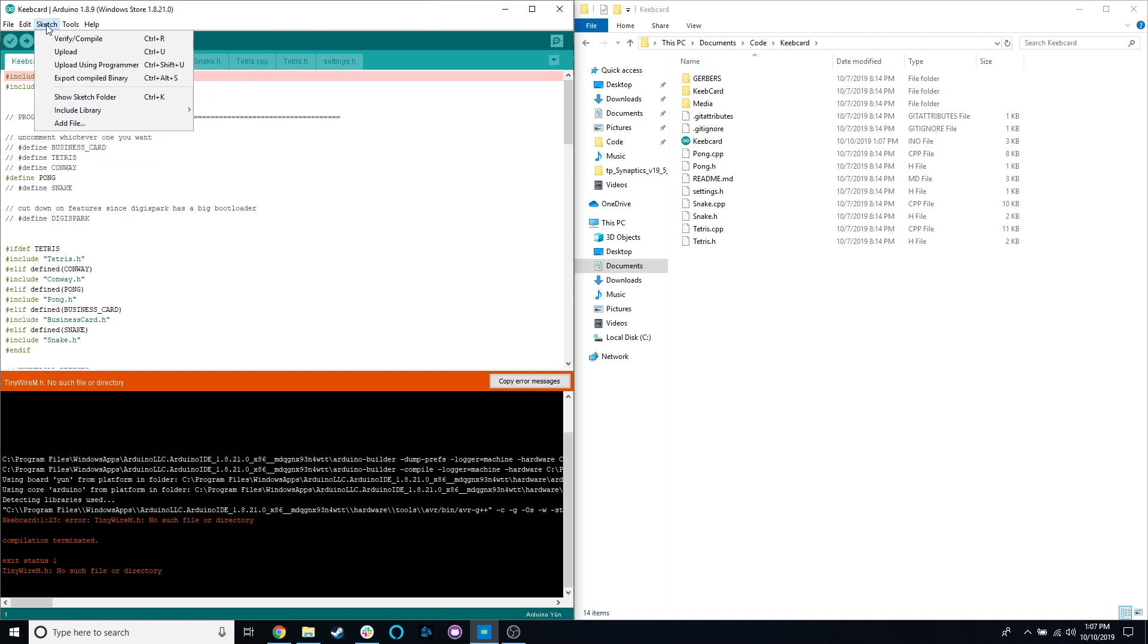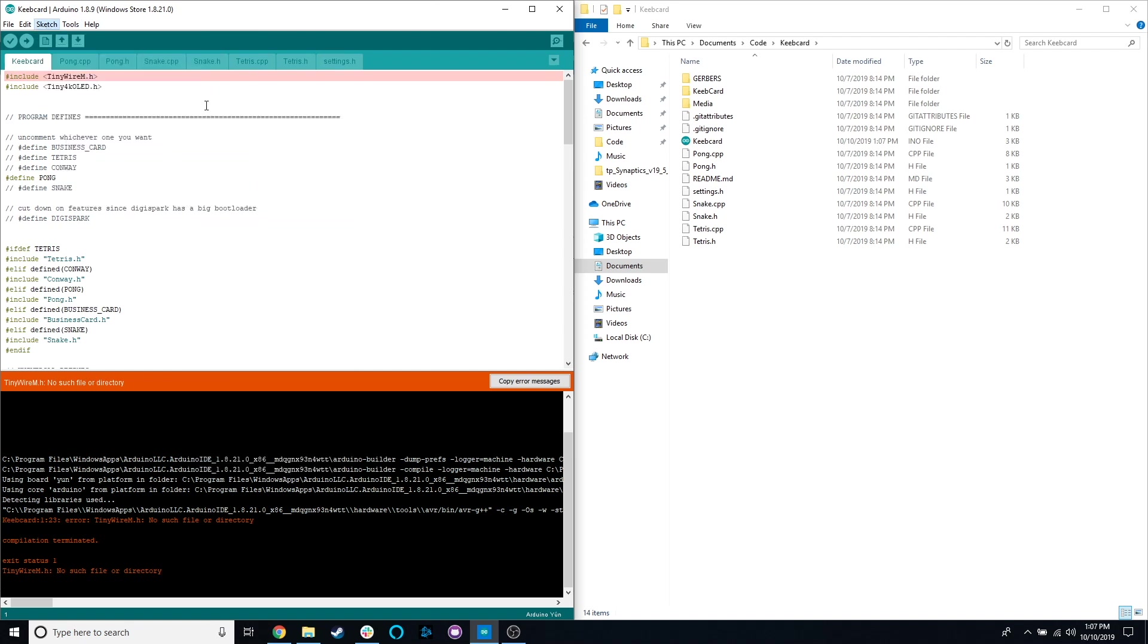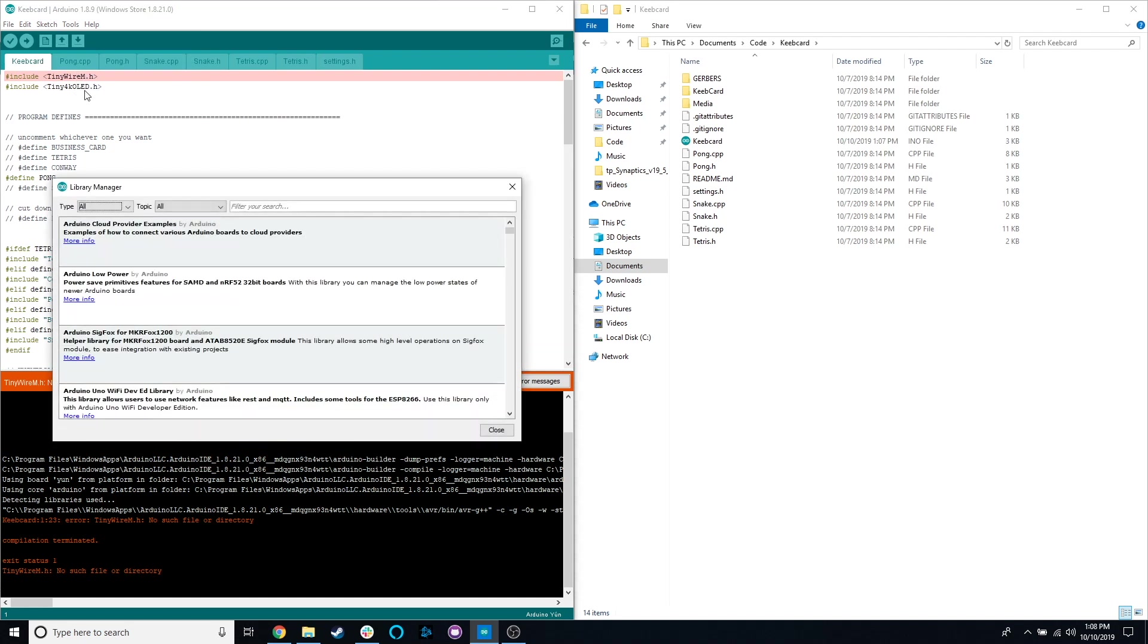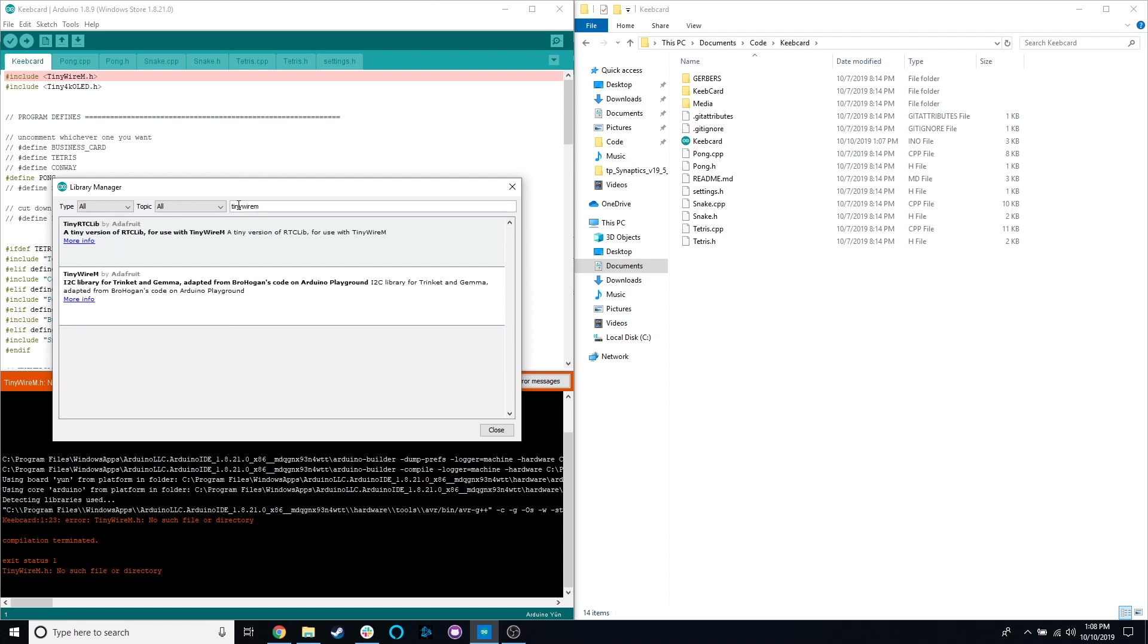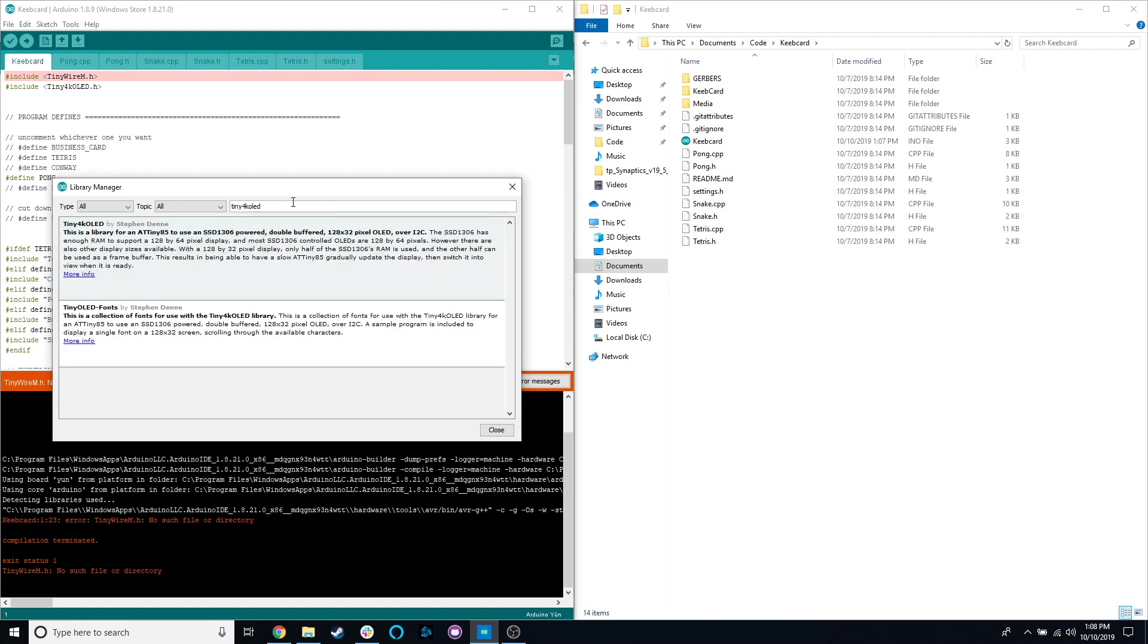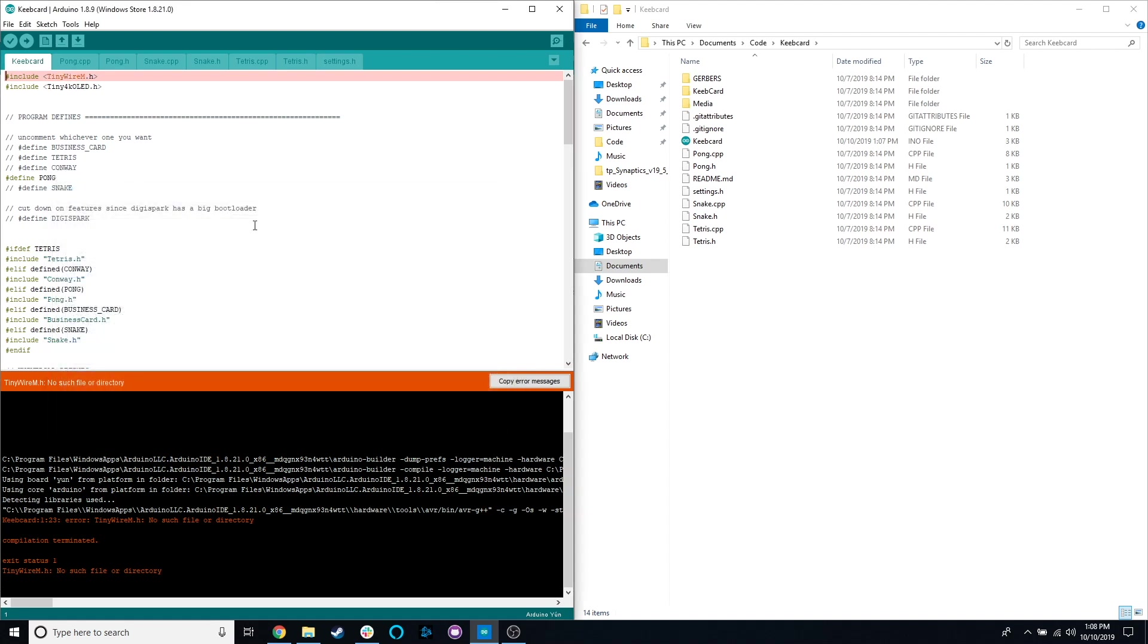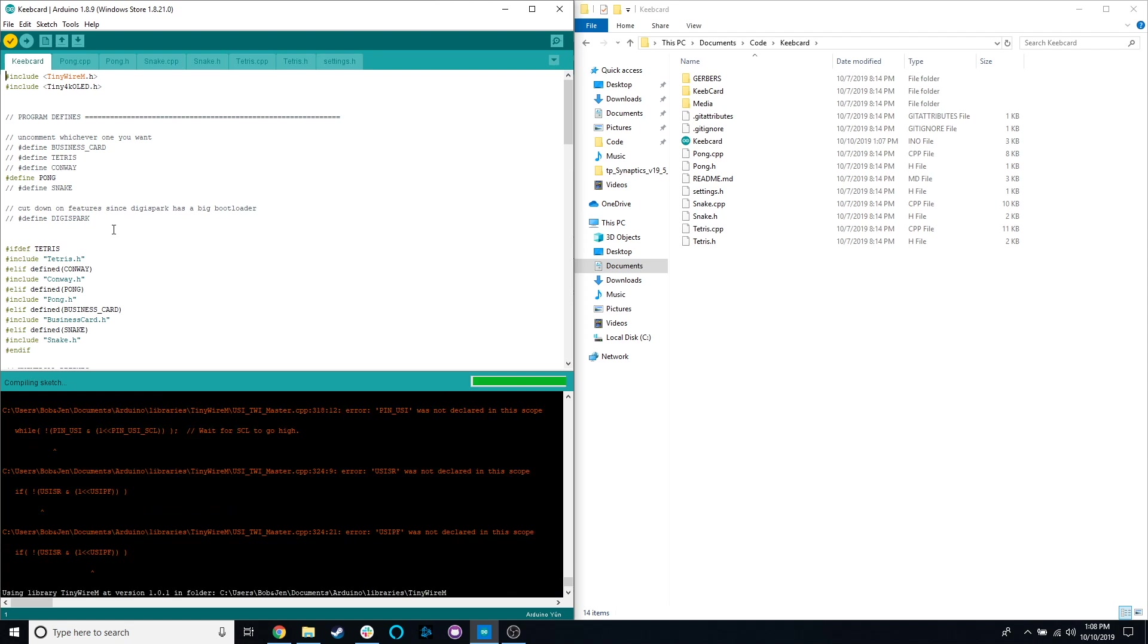That means that we need to add a library. We are going to go to Sketch, Include Libraries, Manage Libraries. We use two libraries here, Tiny4K OLED and TinyWireM. TinyWireM is a communication library. The Tiny4K OLED uses that to talk to the screen. And then Tiny4K OLED actually talks to the screen. It does all the fun stuff. TinyWireM doesn't actually know it's talking to a screen. Tiny4K OLED does.